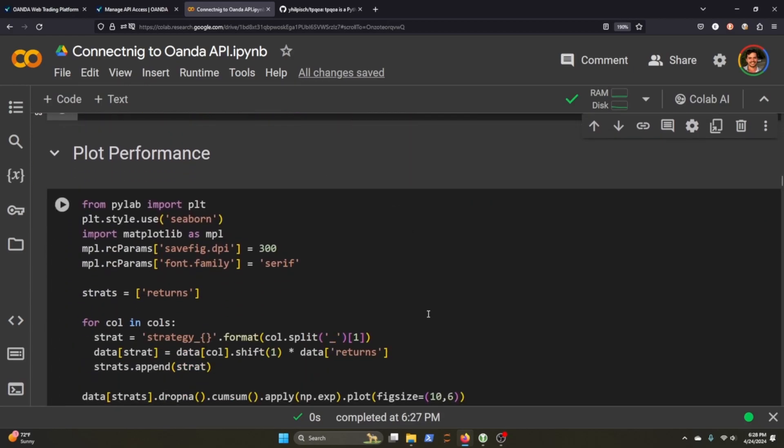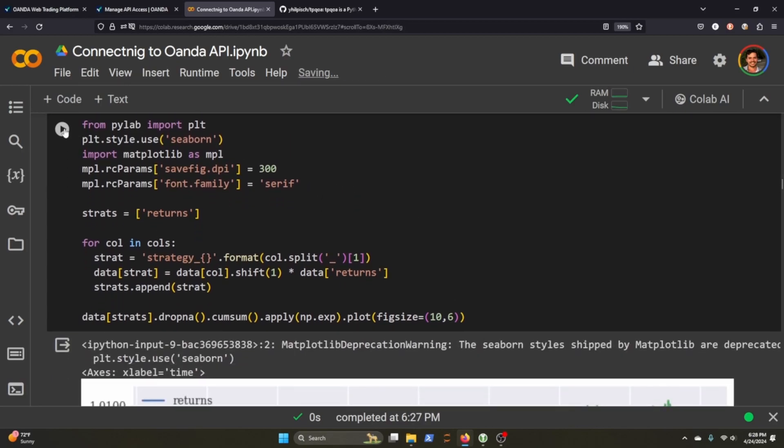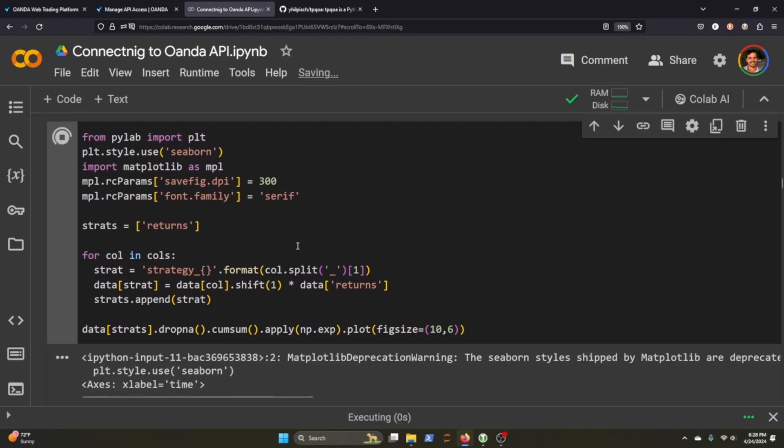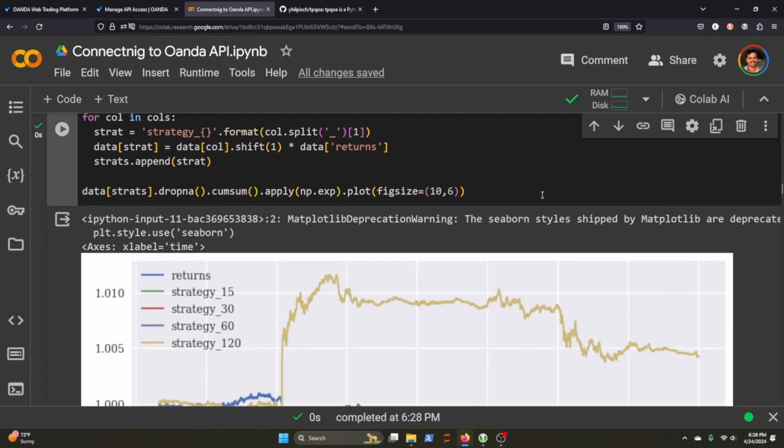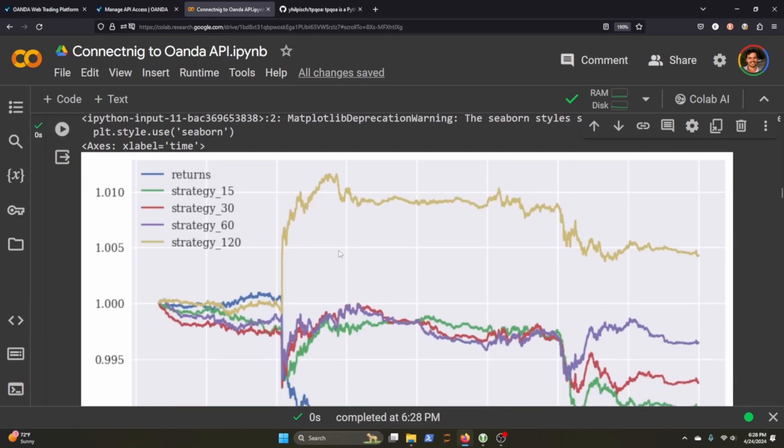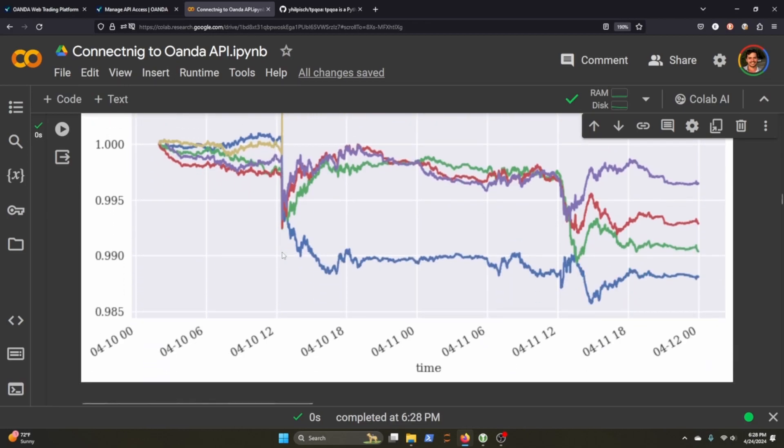From here, we can plot it. These are just style formats here. But we're going to plot our strats, which will be our returns from the data, and we'll put it all into one good thing and plot it. And this is what it looks like. So you can see strategy 120 is definitely killing it, and something happened around 410.12 here.